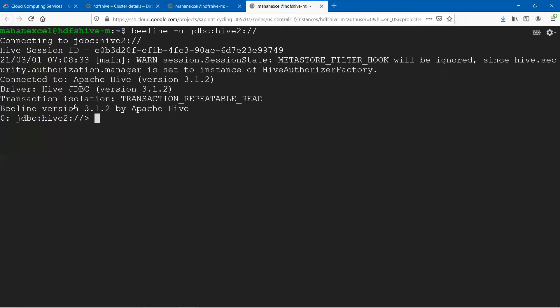I have logged into the Beeline command line. As we discussed in the previous class, we'll be using only the Beeline command line. Let us look at what databases we have created within Hive.